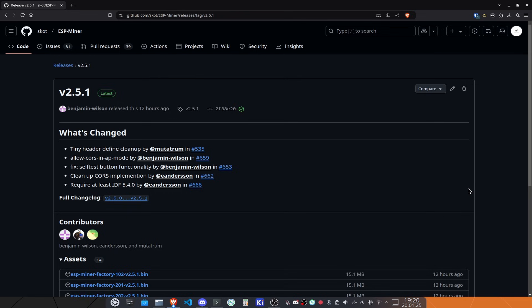The first thing that we have is a tiny header define cleanup by Mutatrum, which is awesome because we always need new and cleaned up code. Thanks for doing that.